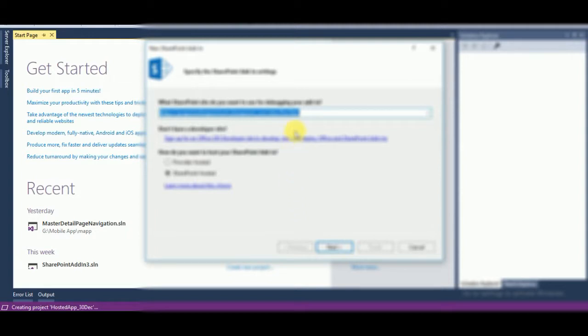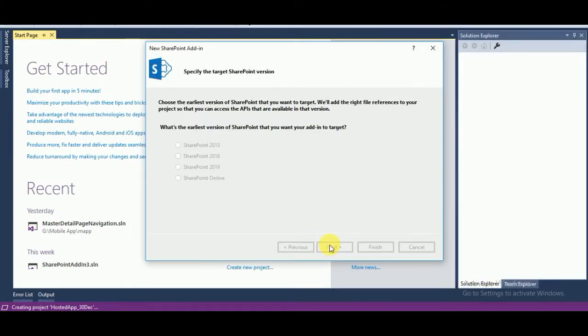Here I've provided the URL and you can see there are two options: provider hosted app and SharePoint hosted app. We are going to create the SharePoint hosted app, so click on Next.